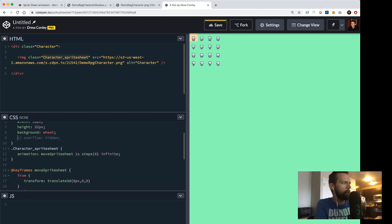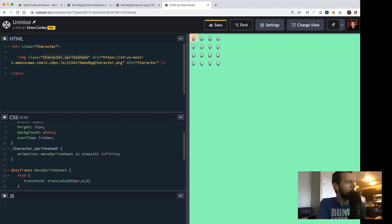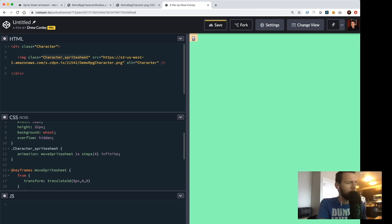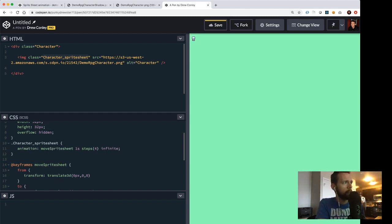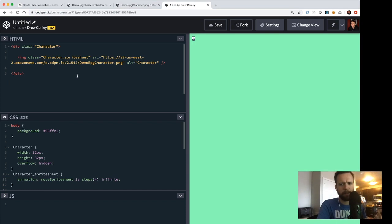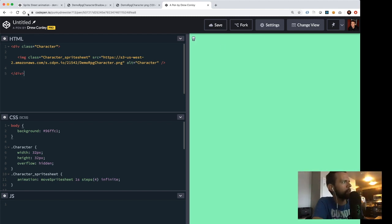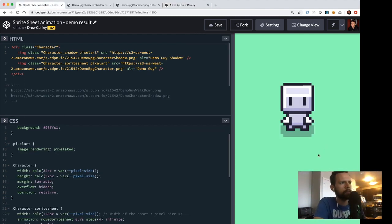It really starts to come to life when you put that overflow:hidden property back on. There we go — I can see our character in the top corner. We're going to work on sizing him up in a second. Now with overflow:hidden back, we have the character walking in place. Let's look at how we can get this character bigger on screen because he's very small and the demo I showed before had him much larger.